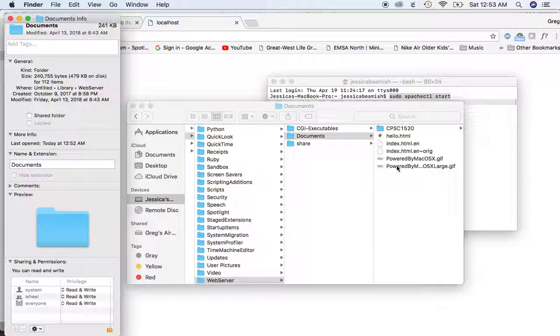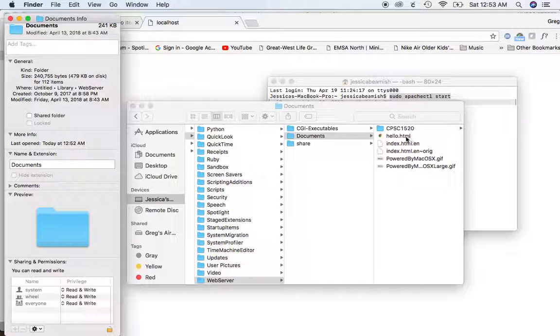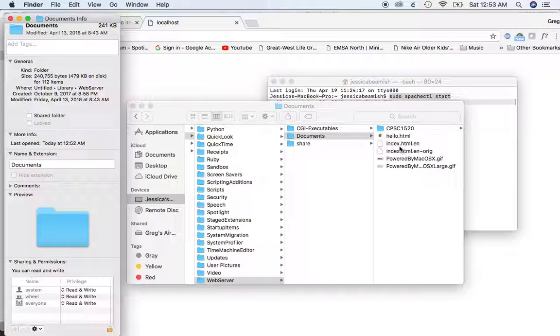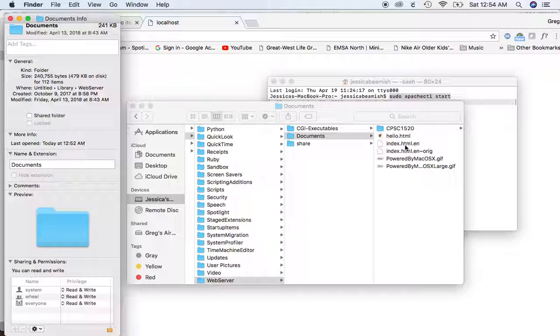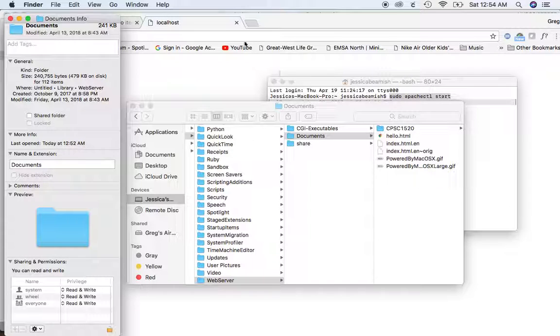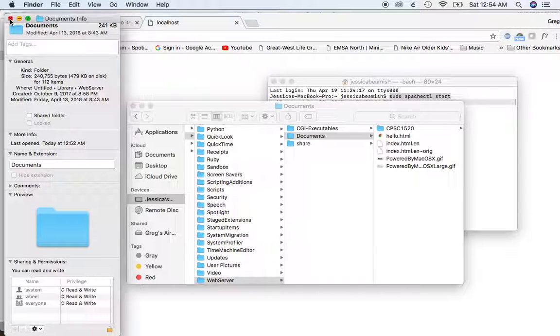Then you can start putting in files. So as you can see, I've got this file called hello.html. Now this, like I said before, it comes pre-installed with the index.html.en page. So what you can do is you can copy and paste this particular file, paste it, rename it hello.html. Then you can go, let's close this.